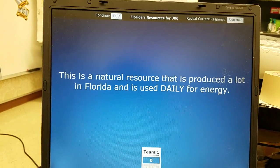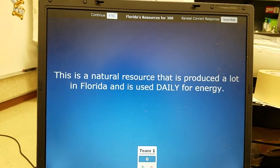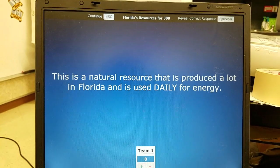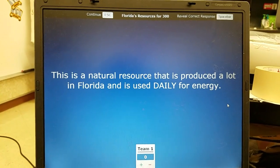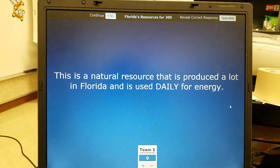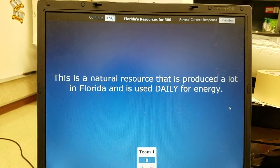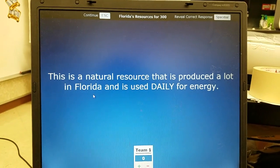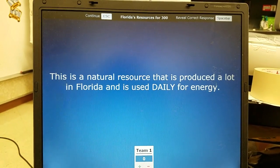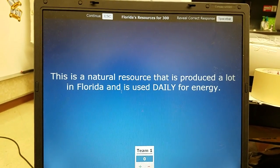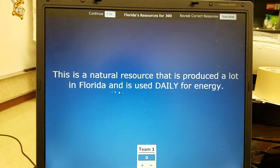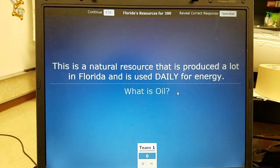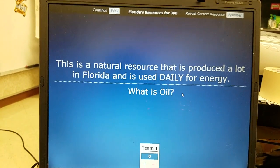Florida's resources 300: a natural resource that is produced a lot in Florida and used daily for energy. We're talking about a natural resource produced in large amounts in Florida and used daily for energy — and that is oil.